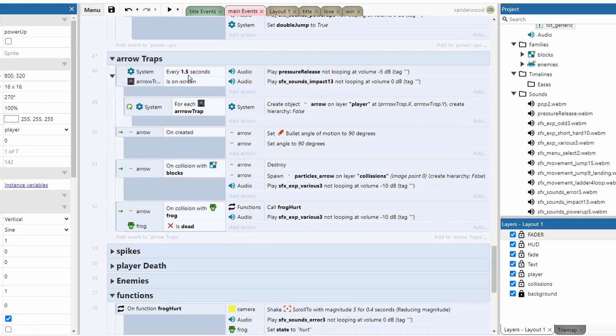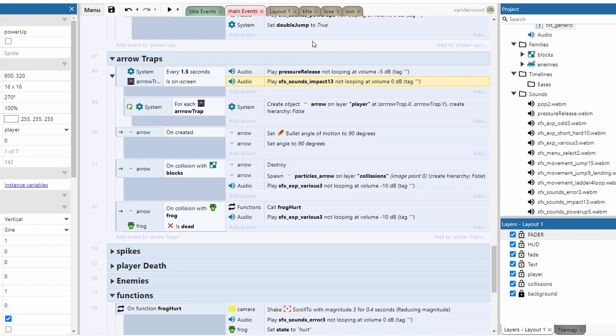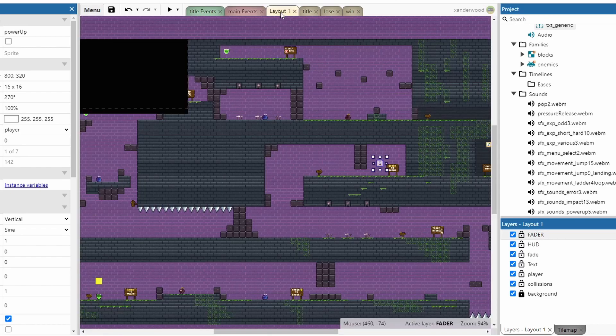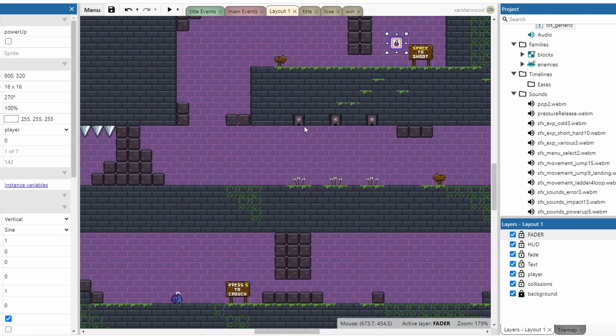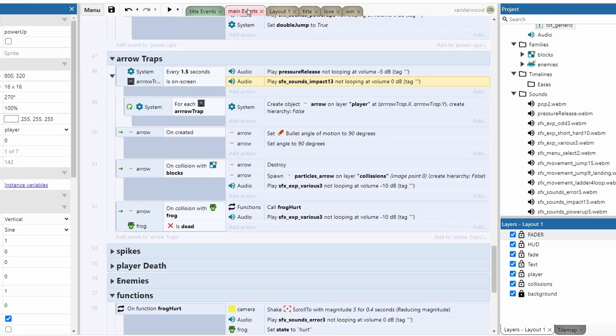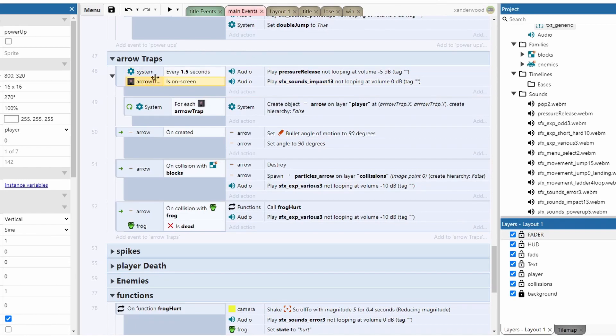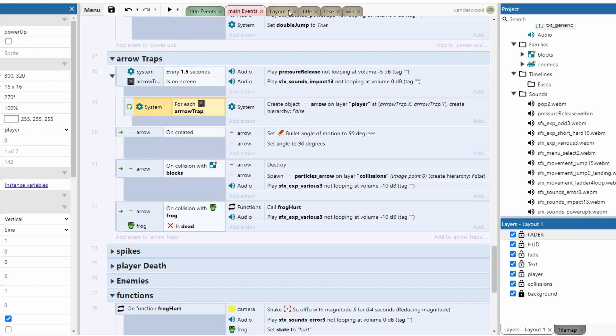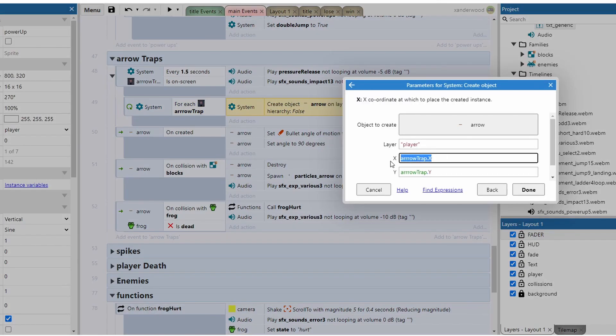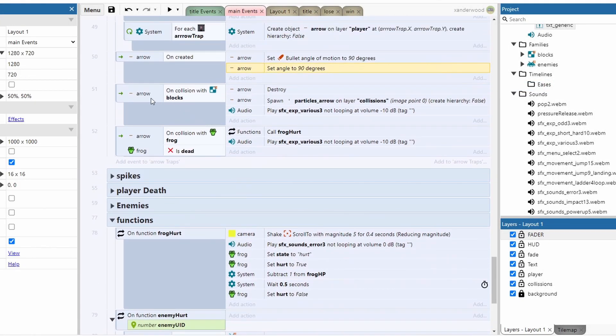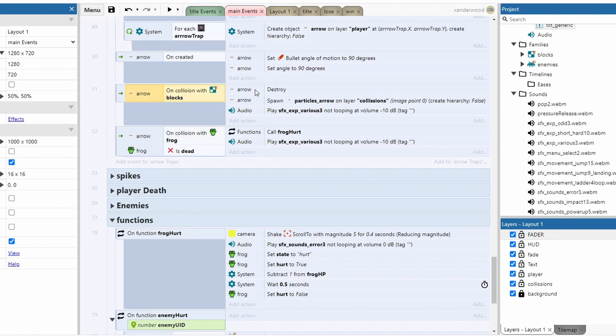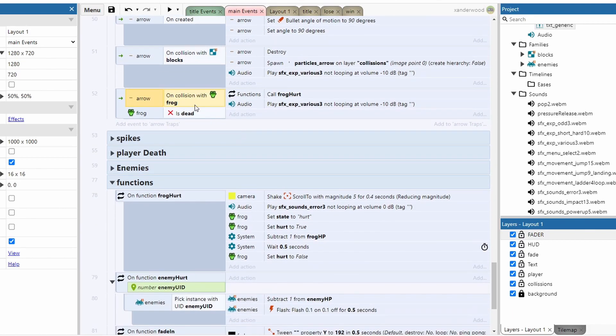I've got the arrow traps in their own block. I've set a 1.5 second condition if the arrow traps are on screen to play these sound effects, because otherwise you'd hear the sound effect of the arrow shooting and landing but you wouldn't see the arrow trap on screen, so it would be confusing. I've set that to trigger only if those are in view by the player. Then I've set a loop here, so system loop for each arrow trap, because remember we've got six of them in the game. Then you're going to create an arrow, put it on the player layer, spawn it in at the arrow trap X and Y positions.